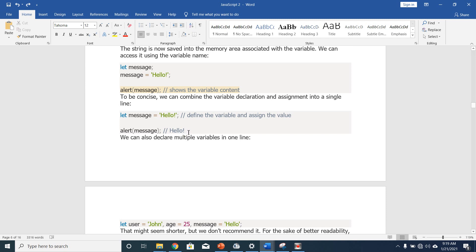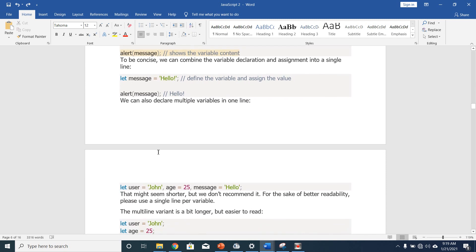We can also declare multiple variables in one line: 'let user = John, age = 25, message = hello'. That might seem shorter, but we don't recommend it for the sake of better readability — please use a single line per variable. It will make your code cleaner and easier to read. So you can declare them as: let user = John, let age = 25, let message = hello.